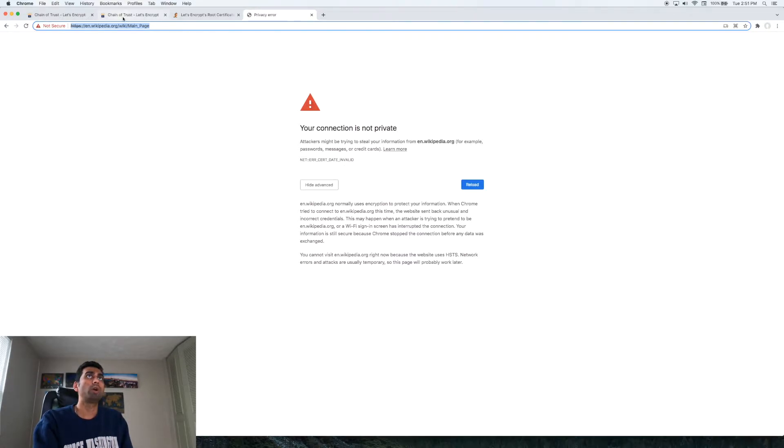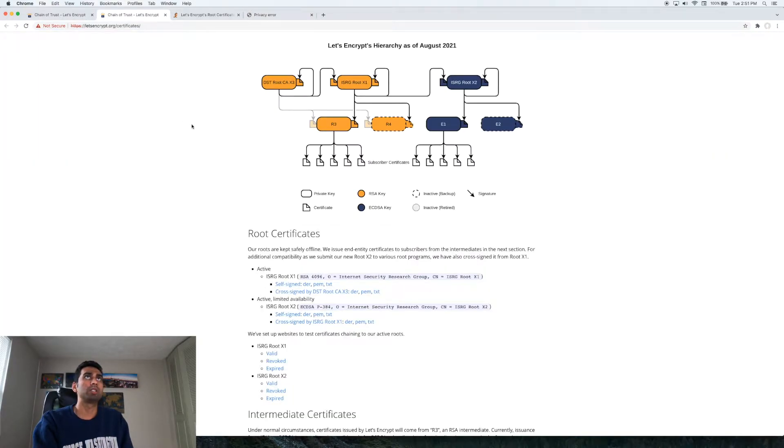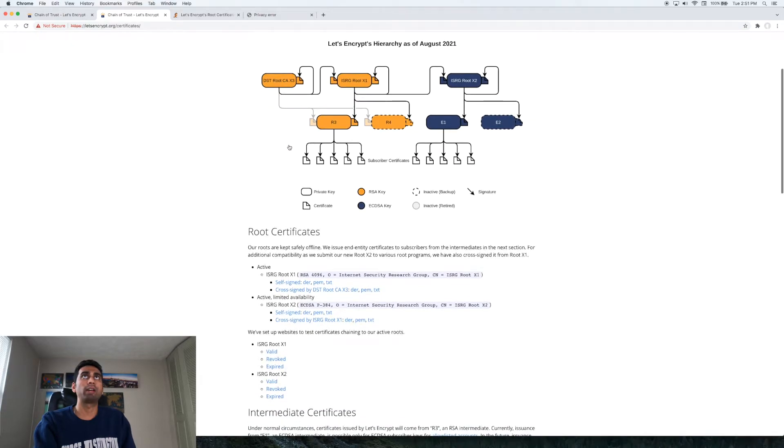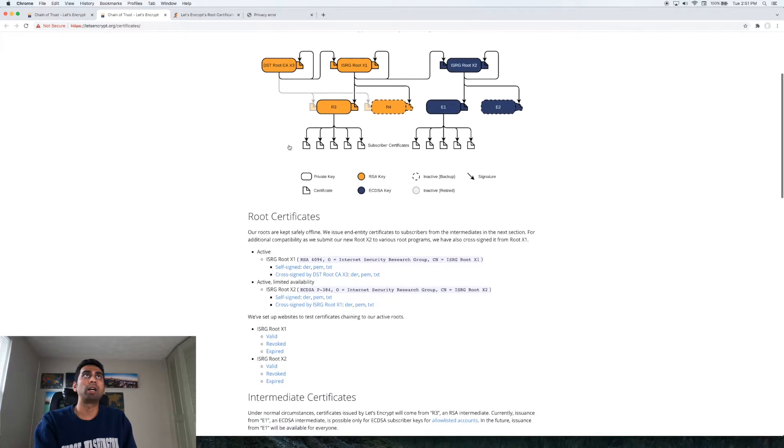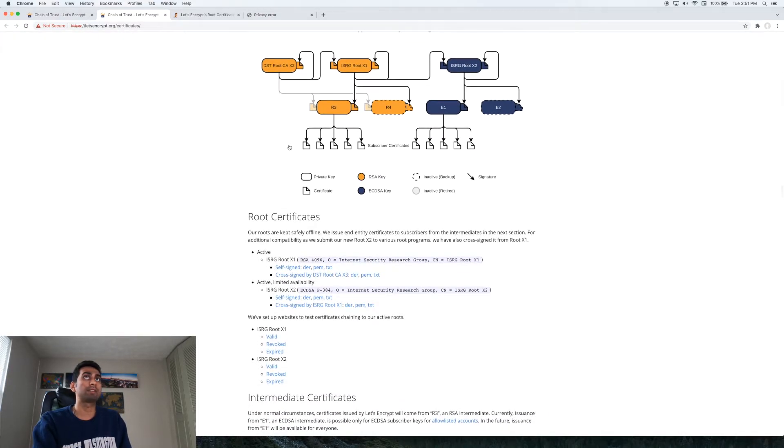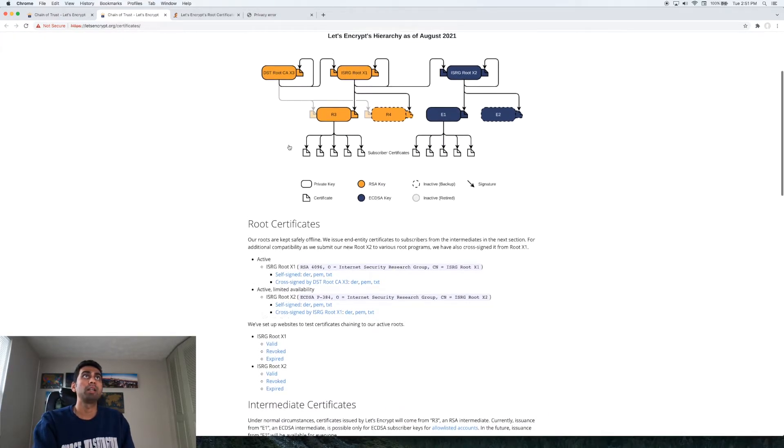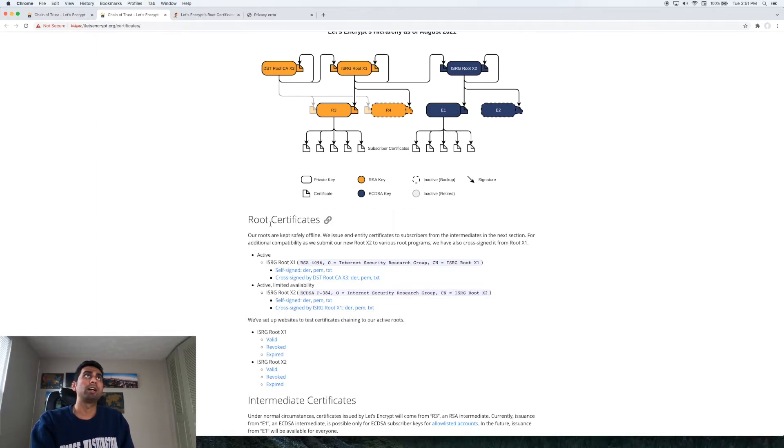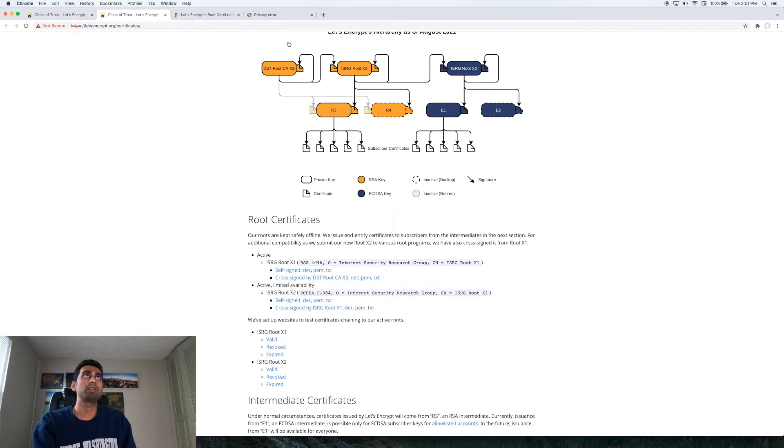So what I noticed was this is the diagram of how the certificates are set up in terms of a Mac. What happened on September 30th was this DST root CA x3 is something that expired.